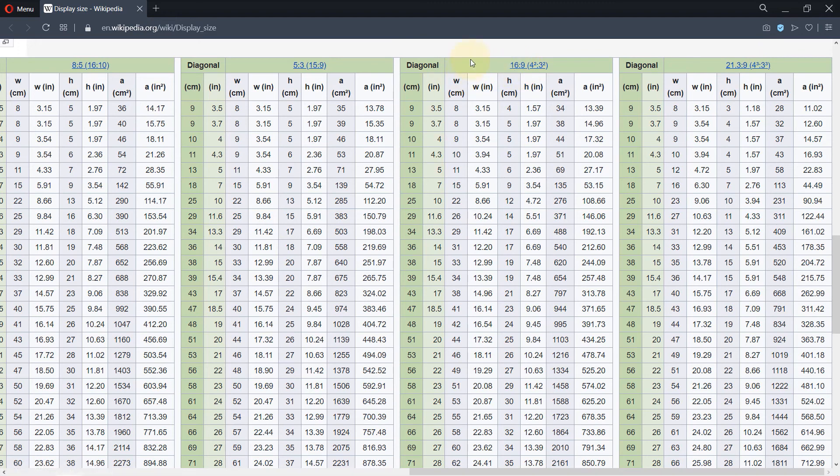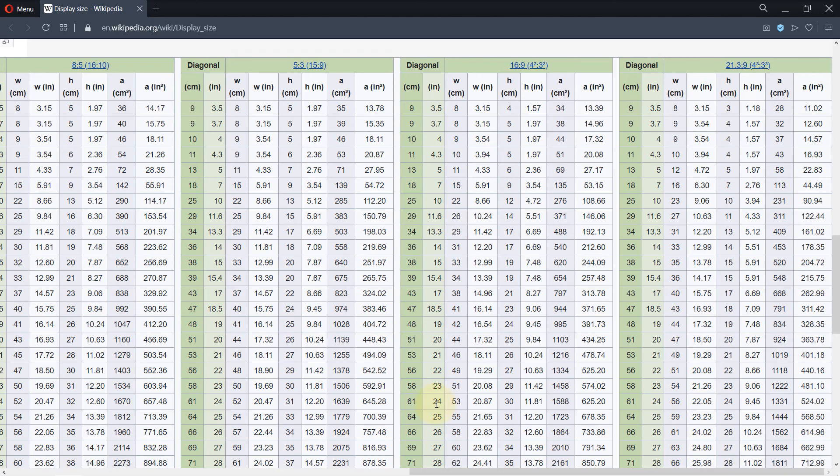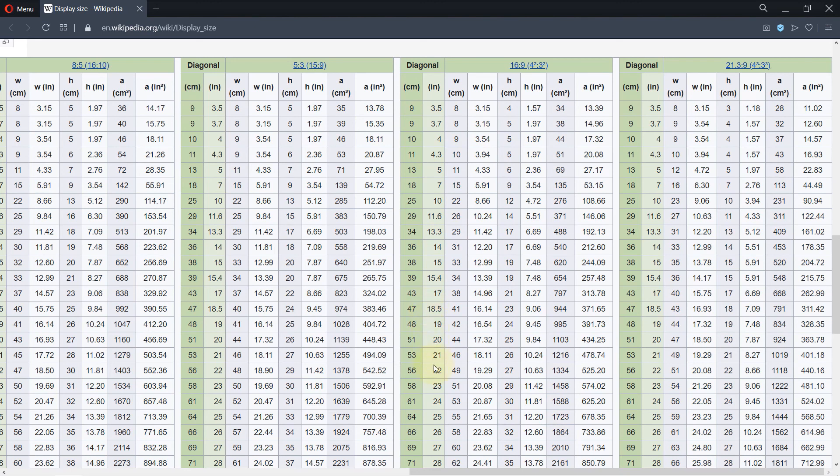And once you know your aspect ratio, all you need to do is come down on this column and find your diagonal size which is the same as the size, 24 inches in this case. And then it will give you its width or the length which is 20.87 and its height which is 11.81.